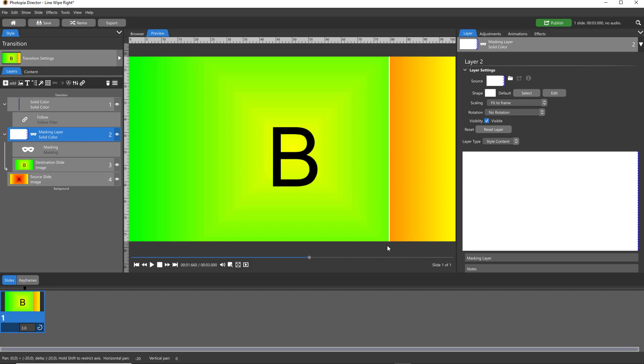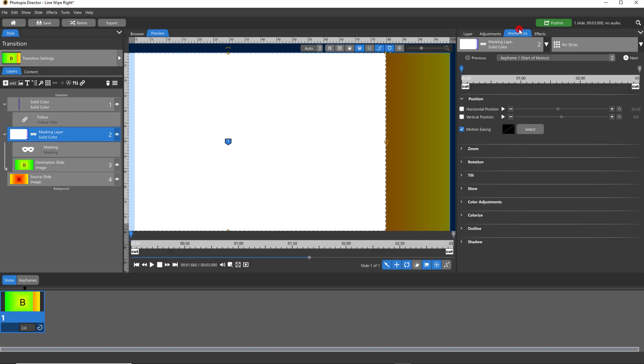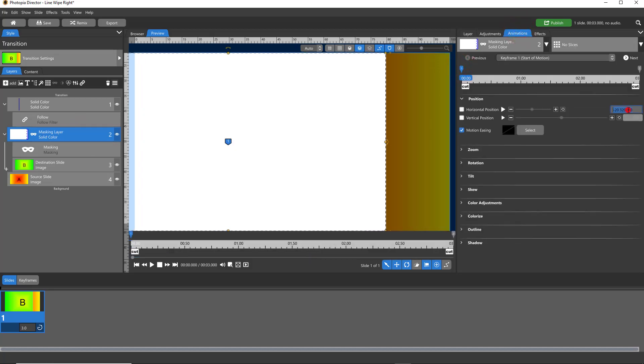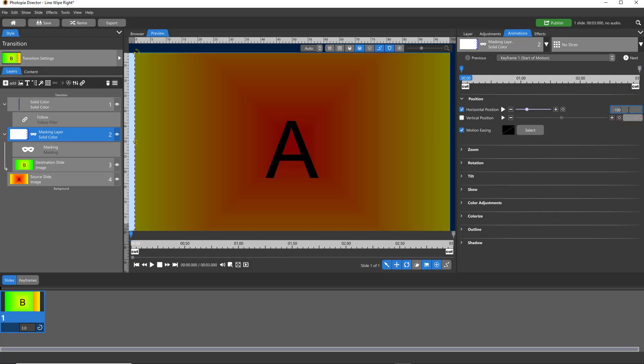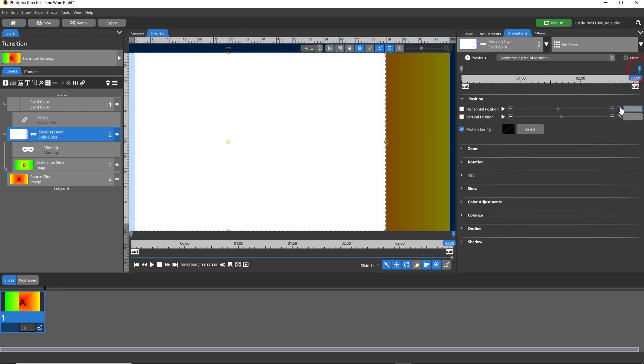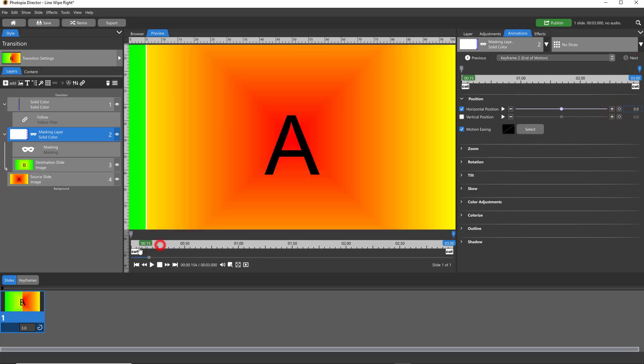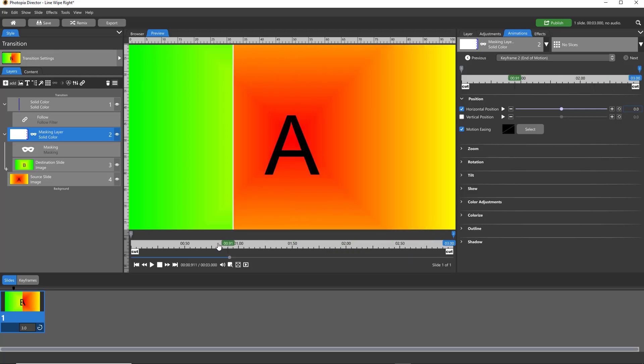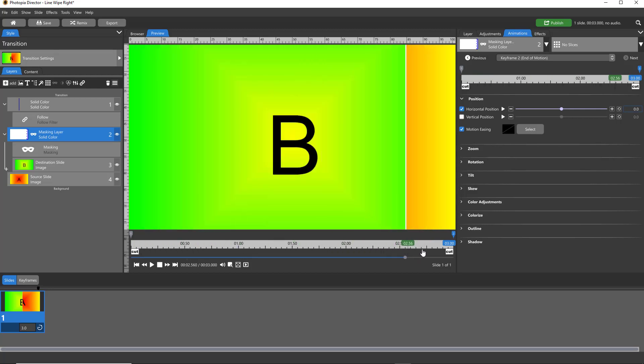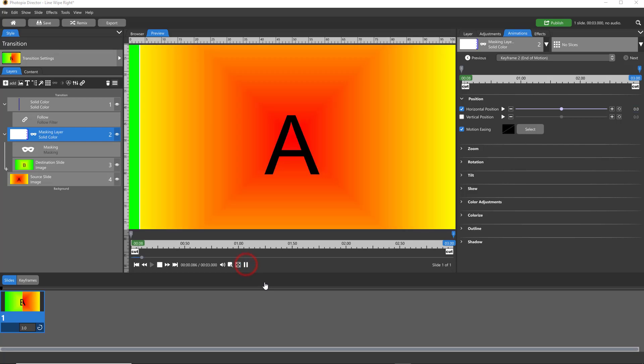Now we just need to animate the masking layer and our white line will follow. Select your masking layer, come into your Animations tab. Keyframe one, we'll make this negative 100, going all the way over to the left. Then for two it should just be zero, we just want that to be center.